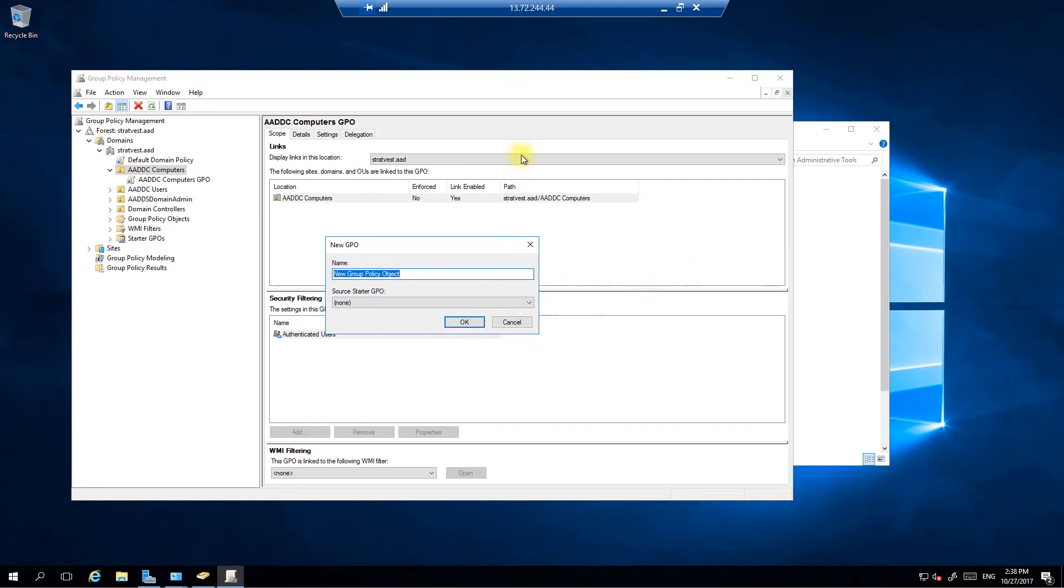So, there you go. That's a demonstration of Azure AD Domain Services, which is a managed Active Directory, full-blown, in the cloud, attached to your Azure Virtual Network.